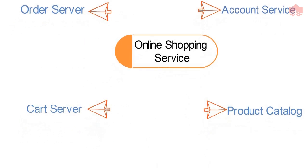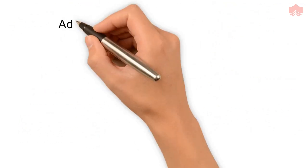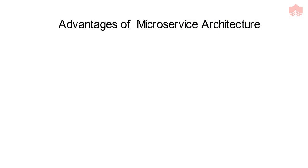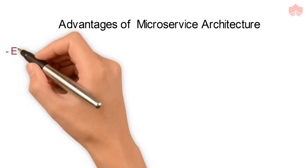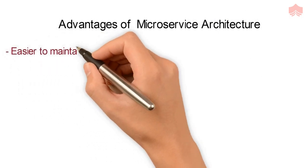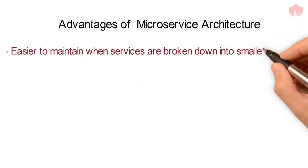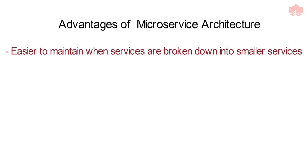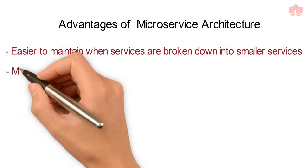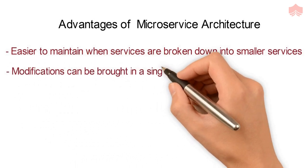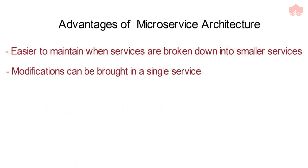Microservice architecture is popular because it offers some advantages, such as applications become easier to maintain when they are broken down into smaller services. Whenever required, modifications can be brought in a single service without worrying much about the dependencies of the other services.